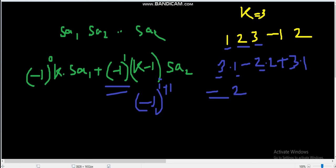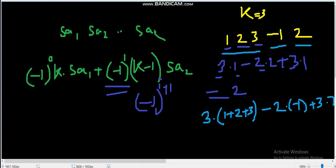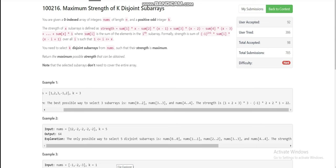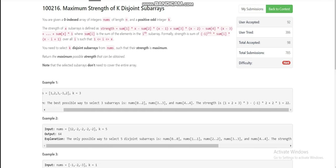The optimal way is to select [1,2,3] as the first subarray, [-1] as the second, and [2] as the third. The strength becomes 3×(1+2+3) minus 2×(-1) plus 1×2, which is 3×6 minus 2×(-1) plus 1×2 = 18 + 2 + 2 = 22. The expected answer is 22.